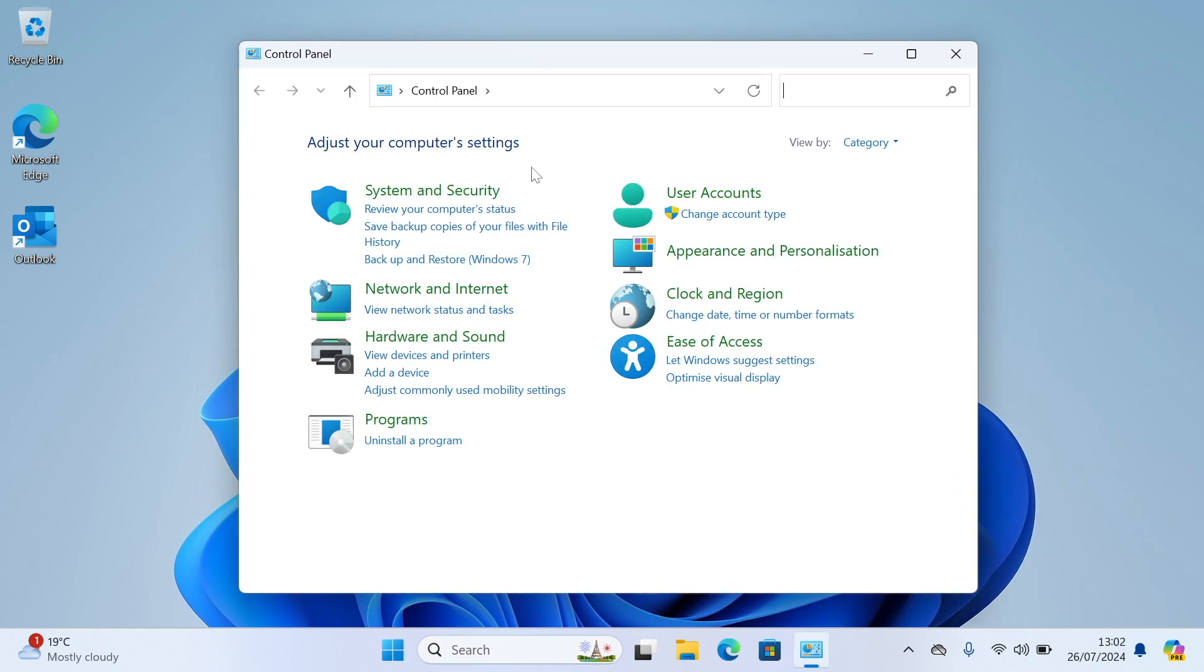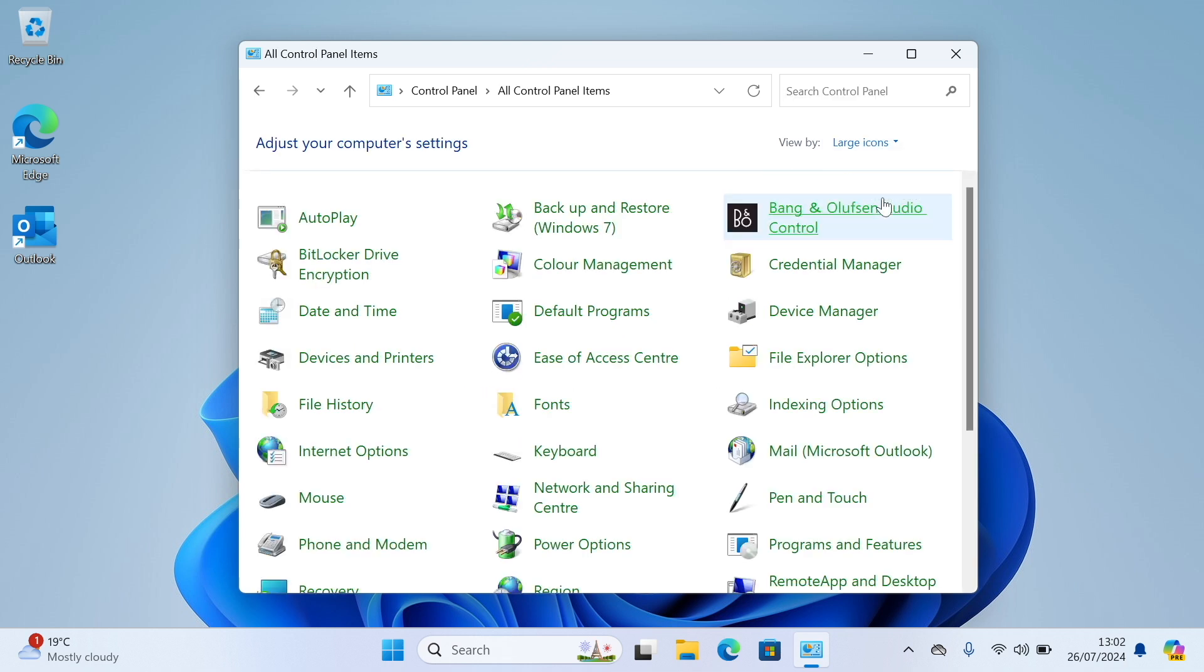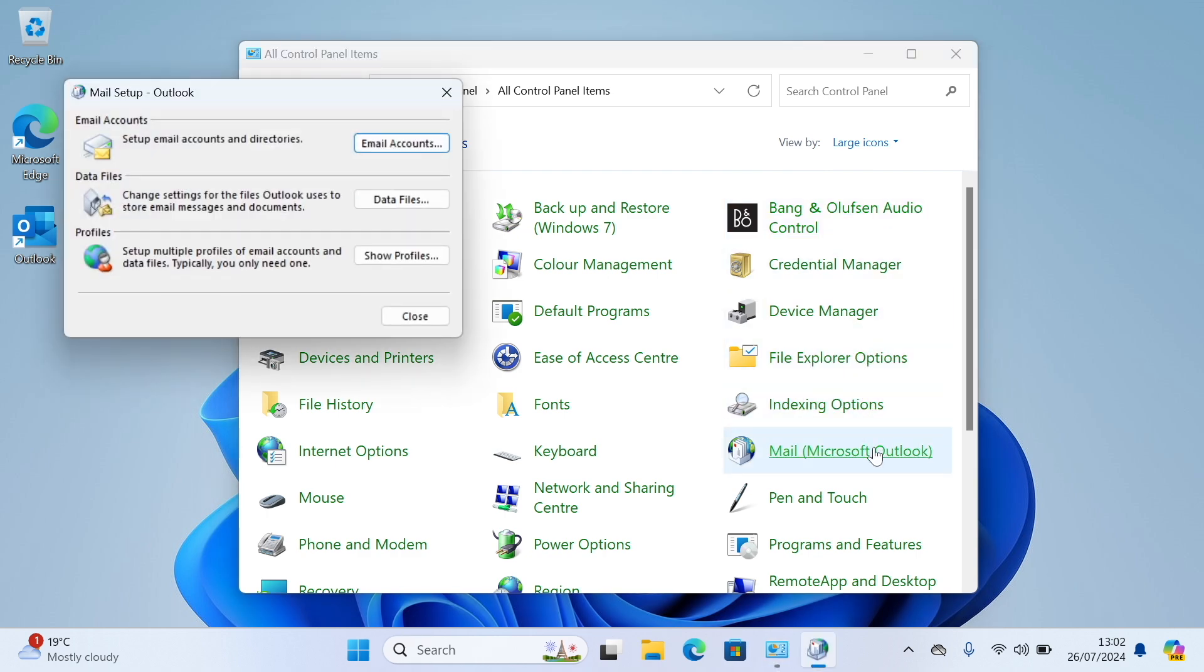In the top right, if it says view by category, change this to either small icons or large icons. Then click on Mail, Microsoft Outlook. When this box appears, click on show profiles.